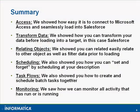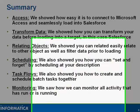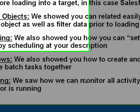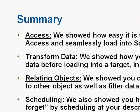Let's summarize what we've seen in our demo. We showed how easy it is to connect to Microsoft Access and seamlessly load it to Salesforce. We showed how easy it is to transform data before loading it to a target, in this case Salesforce.